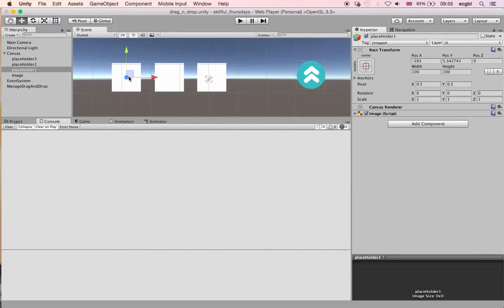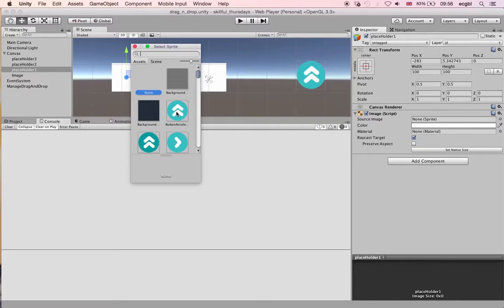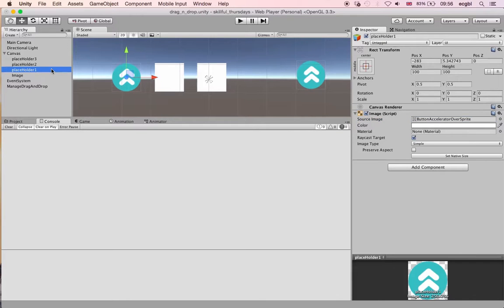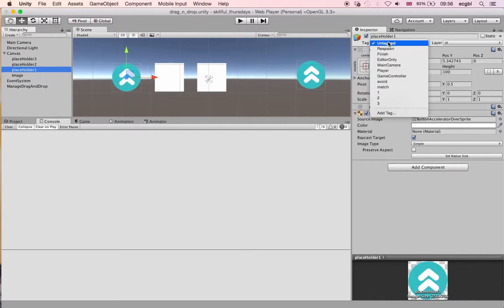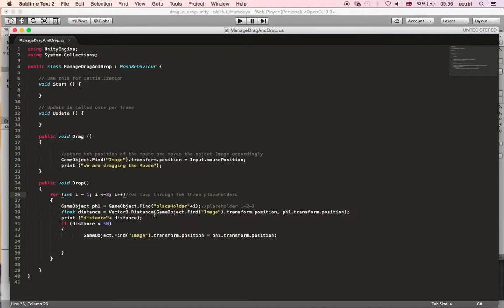Next, I want to detect whether the image is dropped on the correct placeholder. I'll choose Placeholder One as the correct one, add an image to it, and give it a tag called 'match'. The other placeholders won't have this tag. When snapping, we'll also check the tag — if it's 'match', the image snaps to that placeholder.